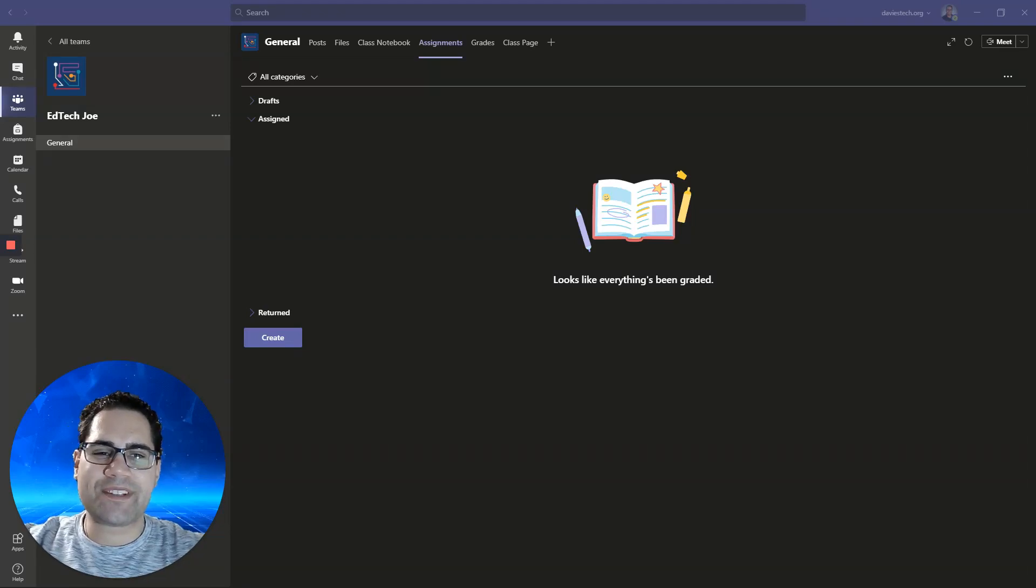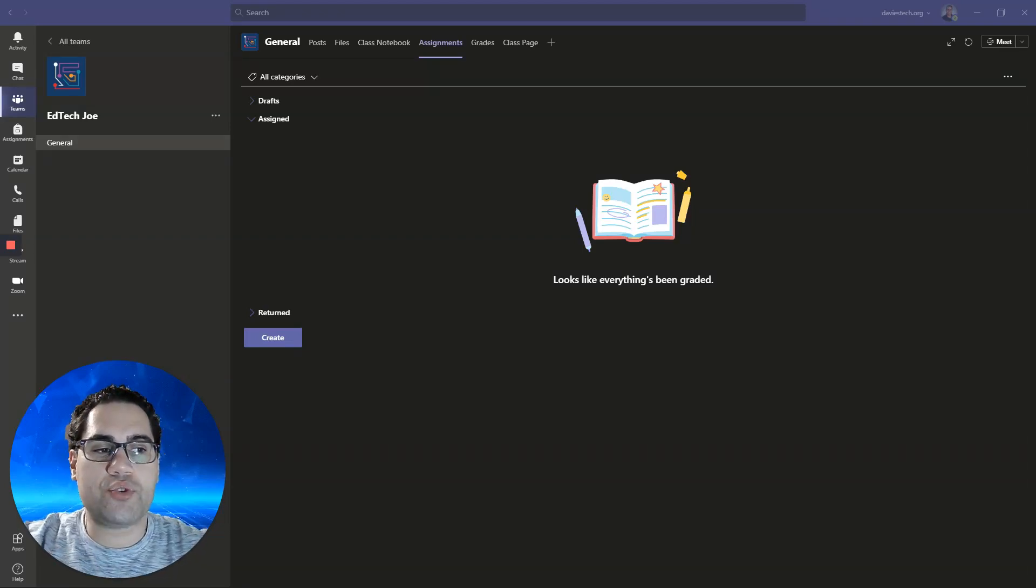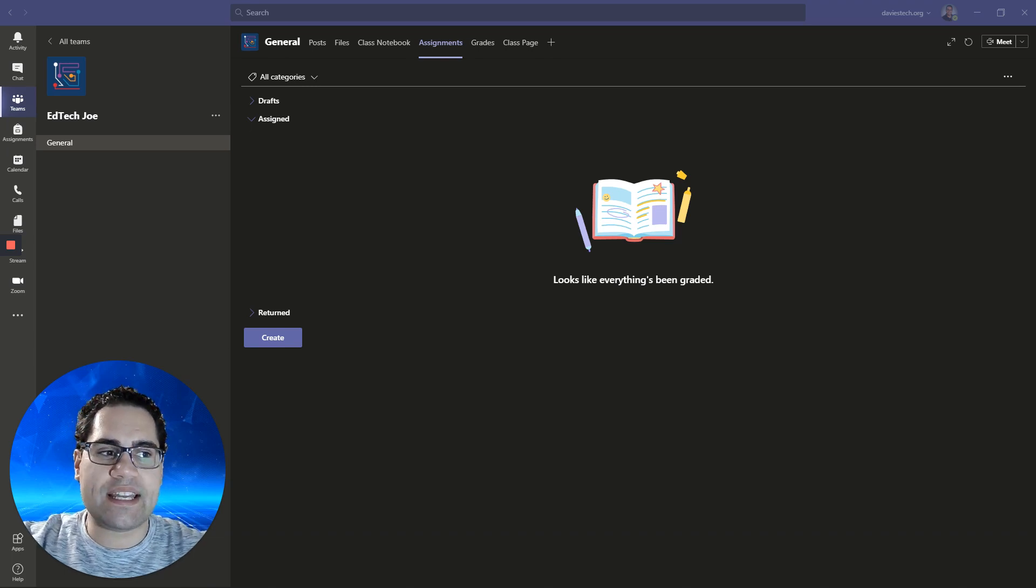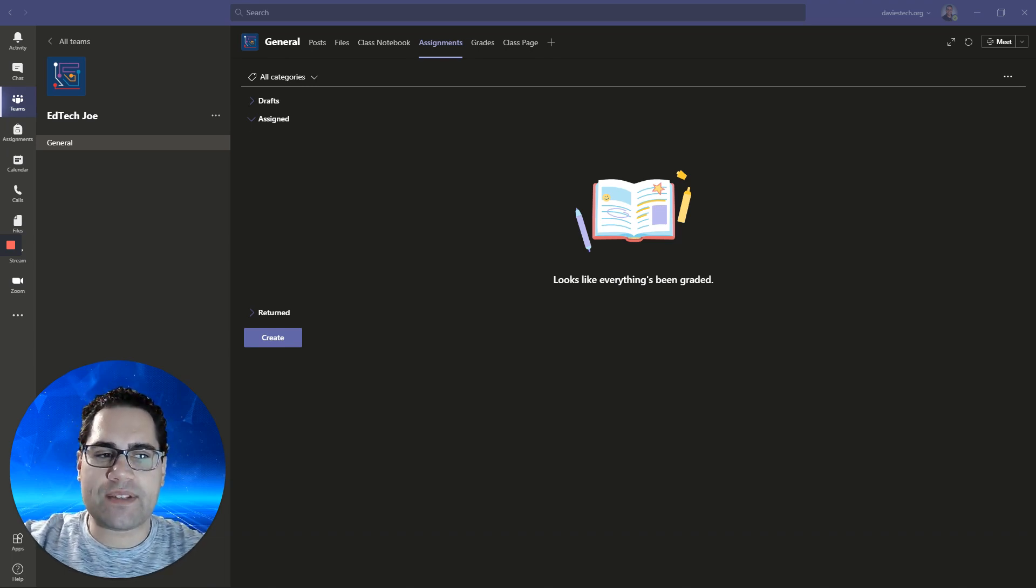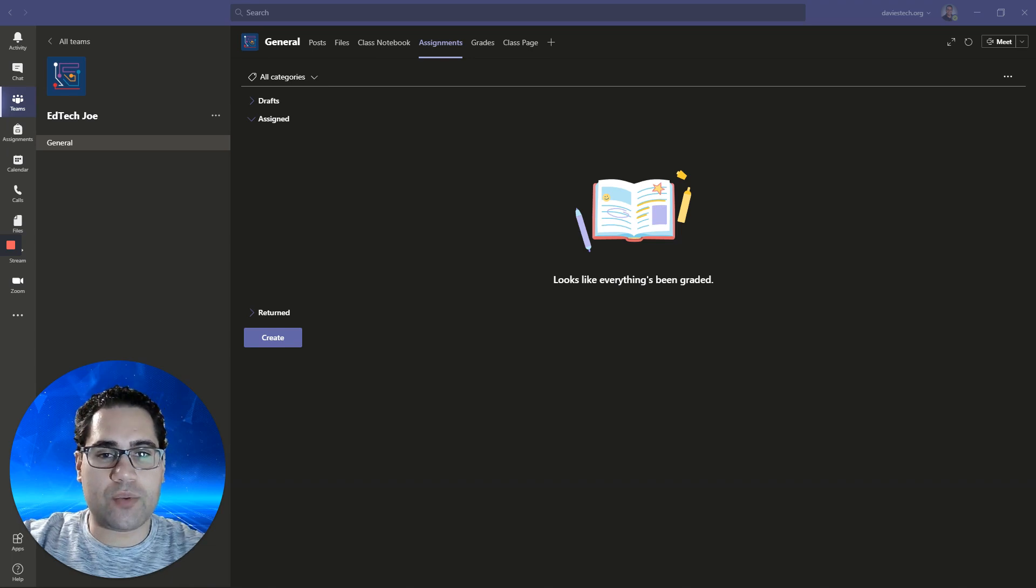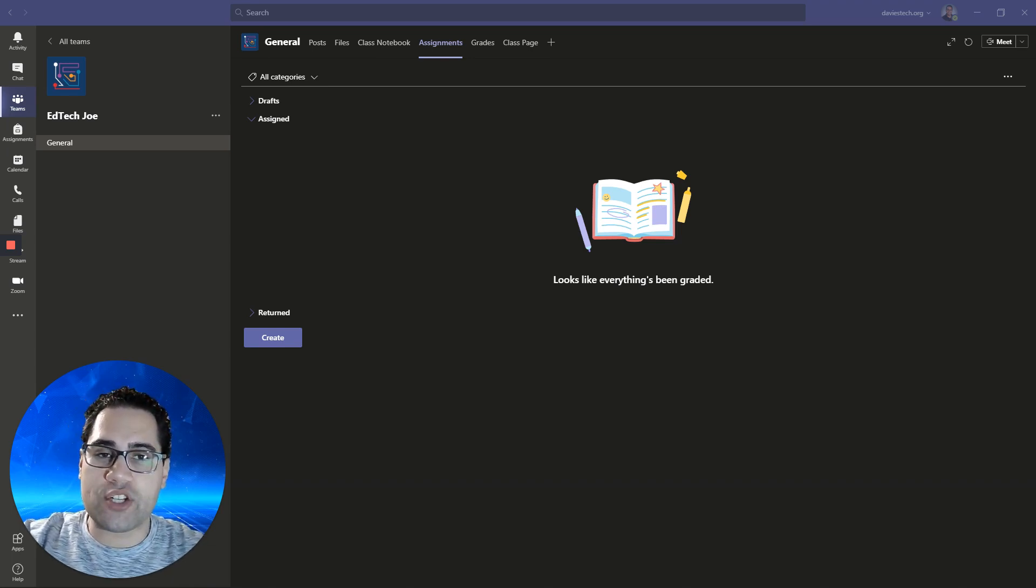Hi everyone. Today we're going to look at how you can have your students draw or dictate on your Microsoft team assignments. We're going to do that with either Word, PowerPoint, or a OneNote page assignment.